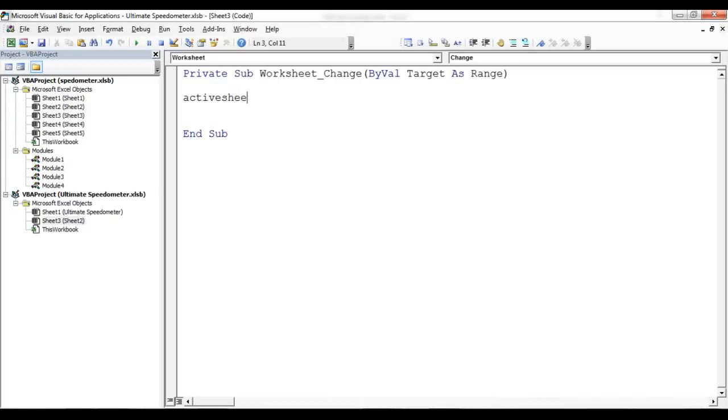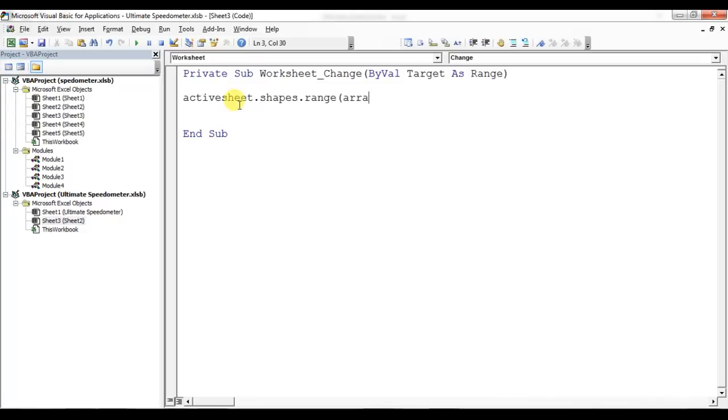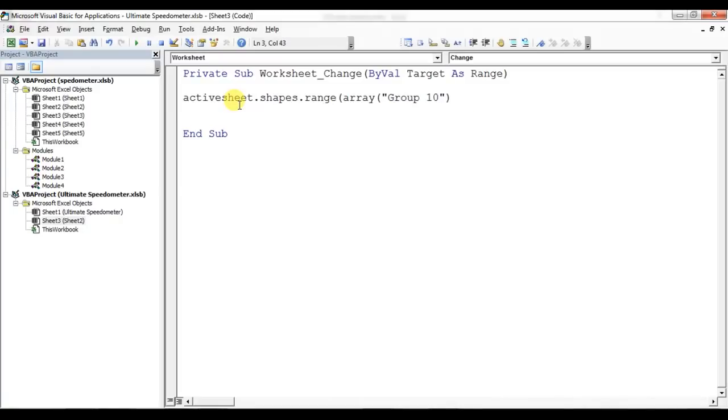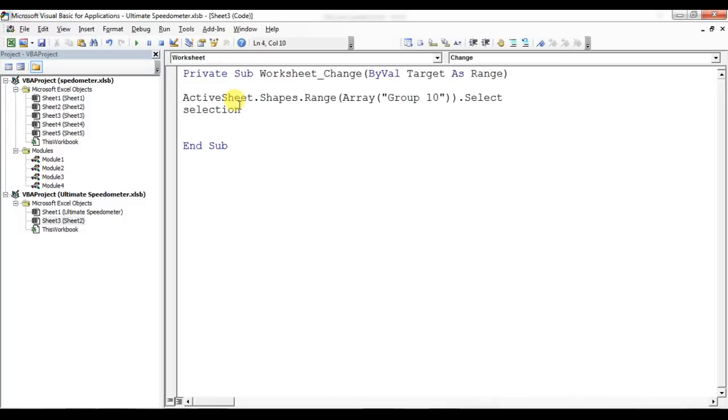ActiveSheet.Shapes.Range - we'll use array. In array will give the Group 10, then dot select. Now Selection.ShapeRange